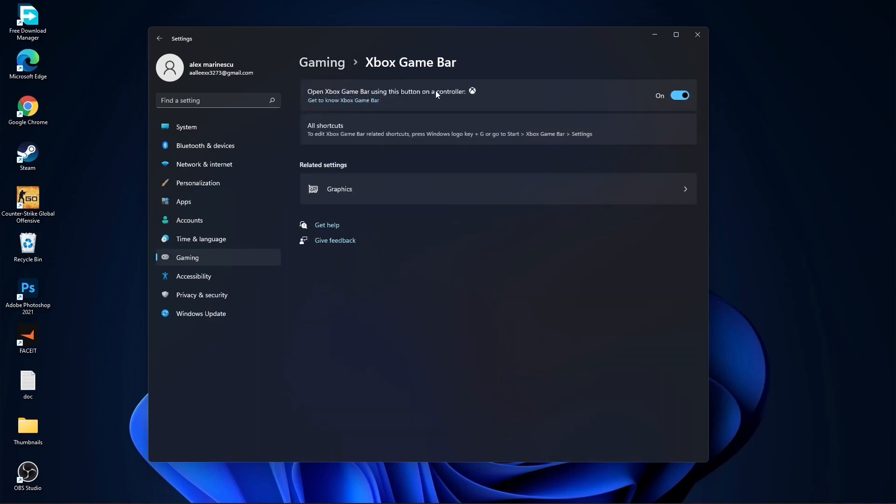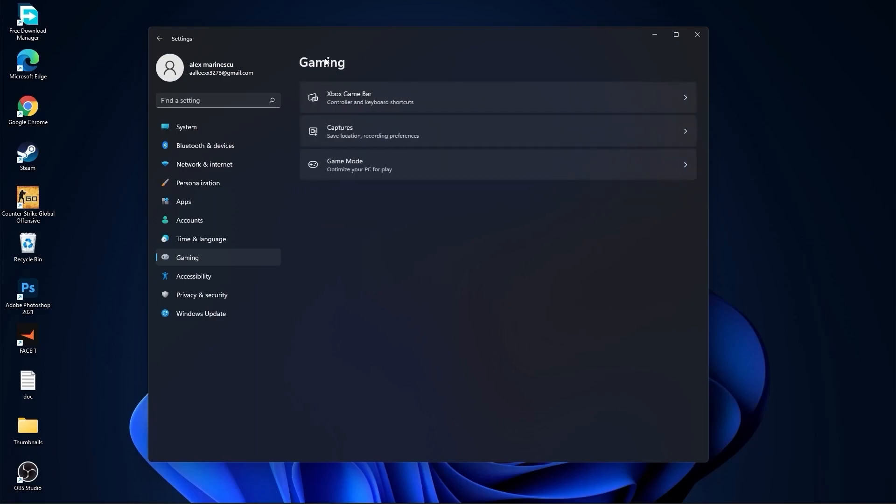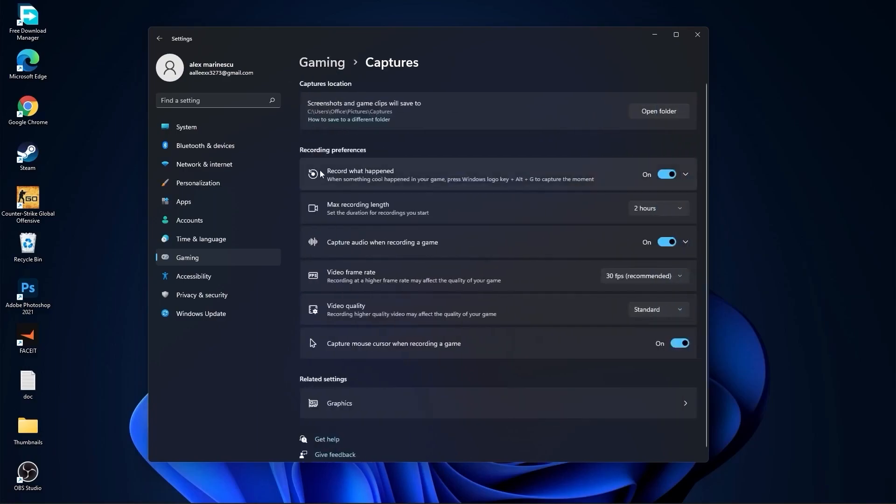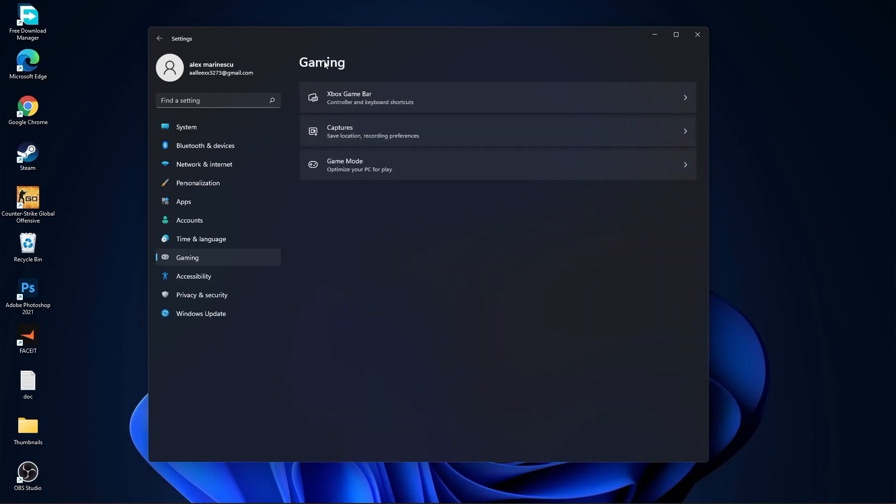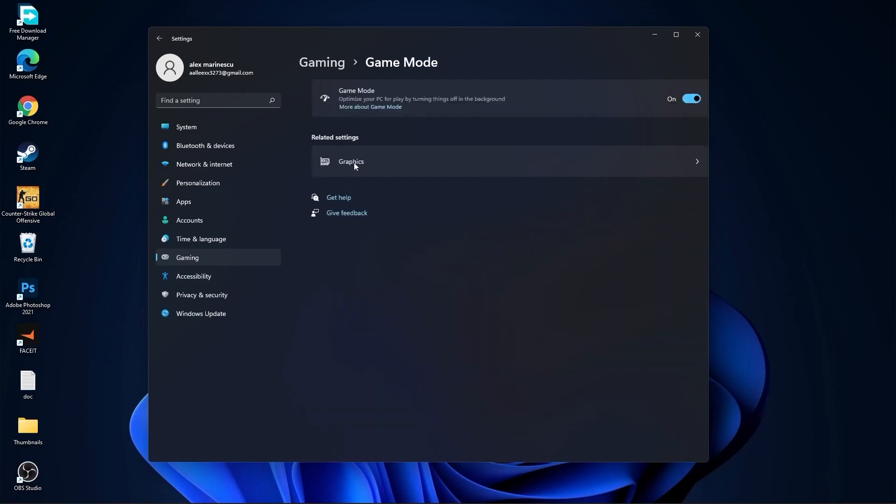On the Xbox Game Bar you have to select this to off. Go back to gaming, go to captures. Record what happened select off, capture audio select off, and capture mouse select off. Go back to gaming, go to game mode. On the game mode you have to select this to on.